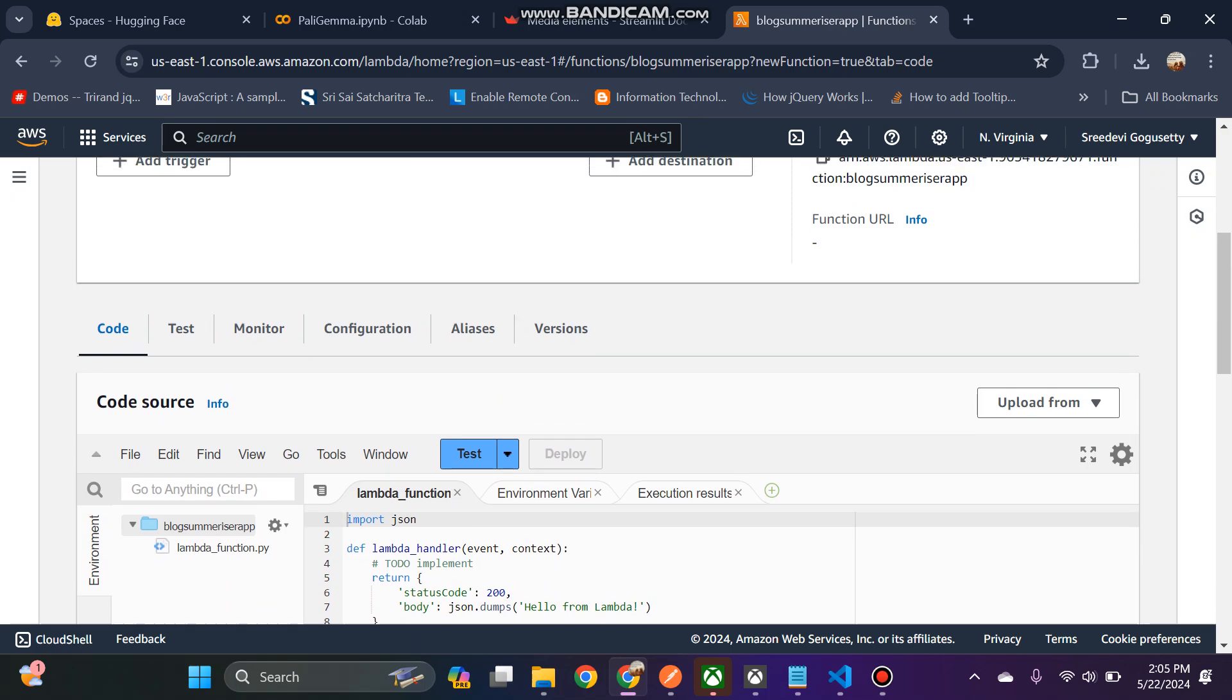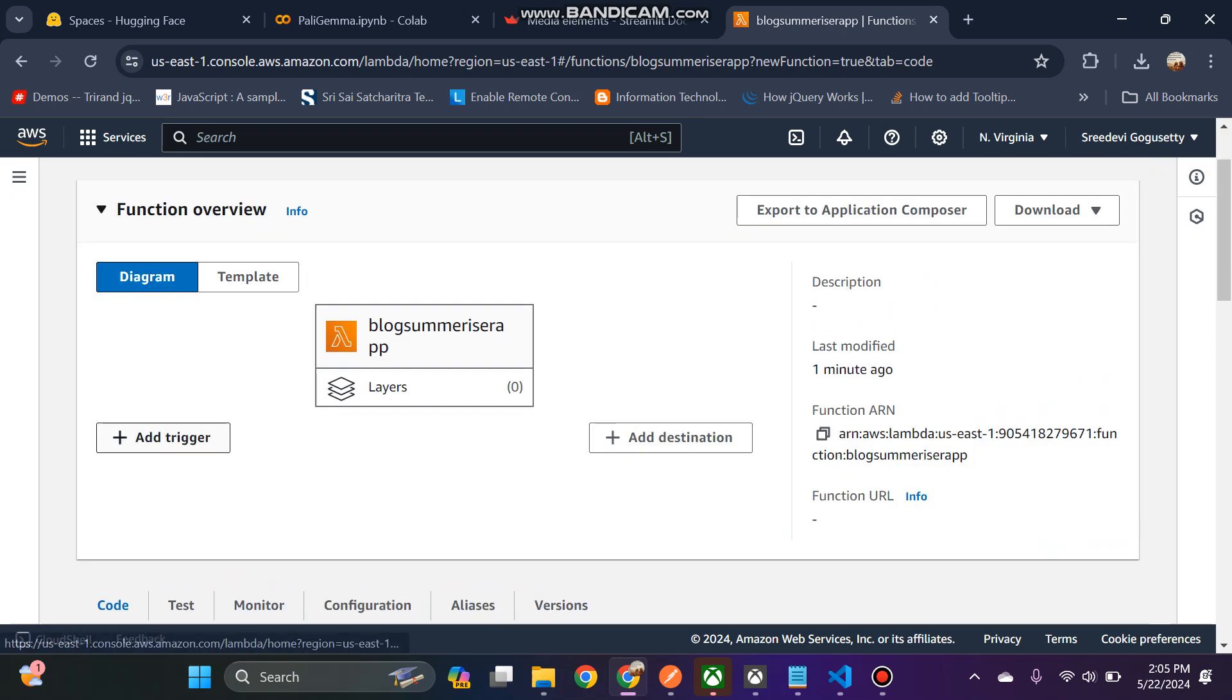Now I am going to create an API gateway in the next session.